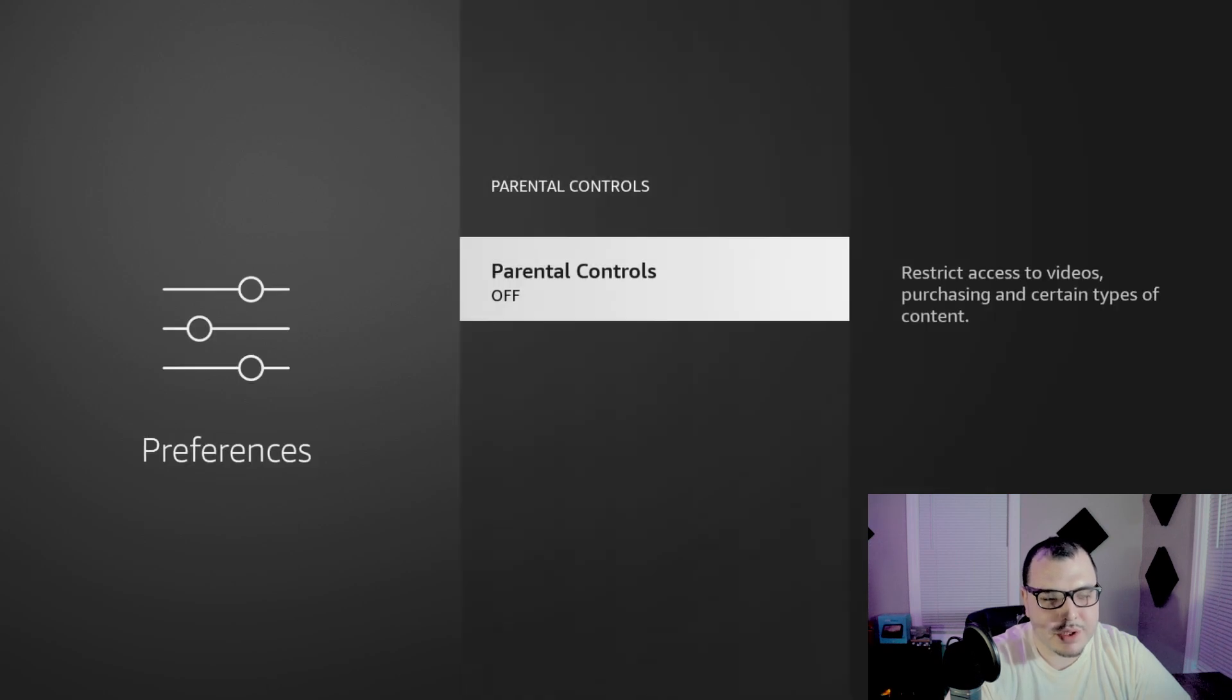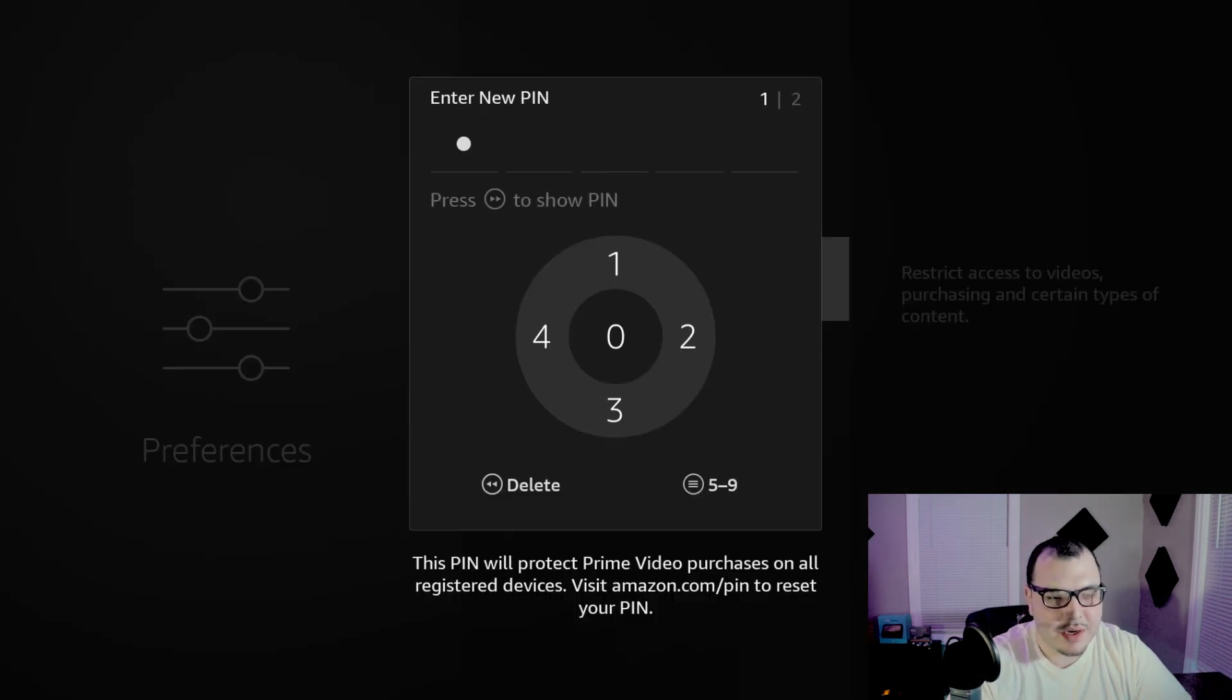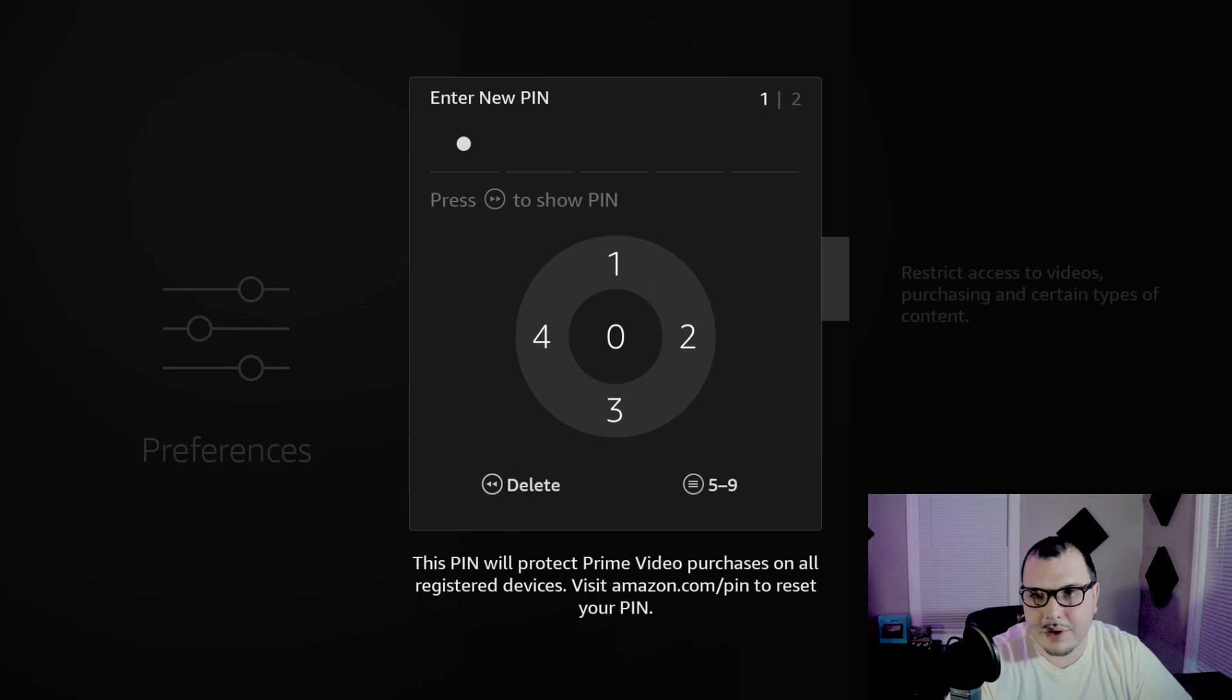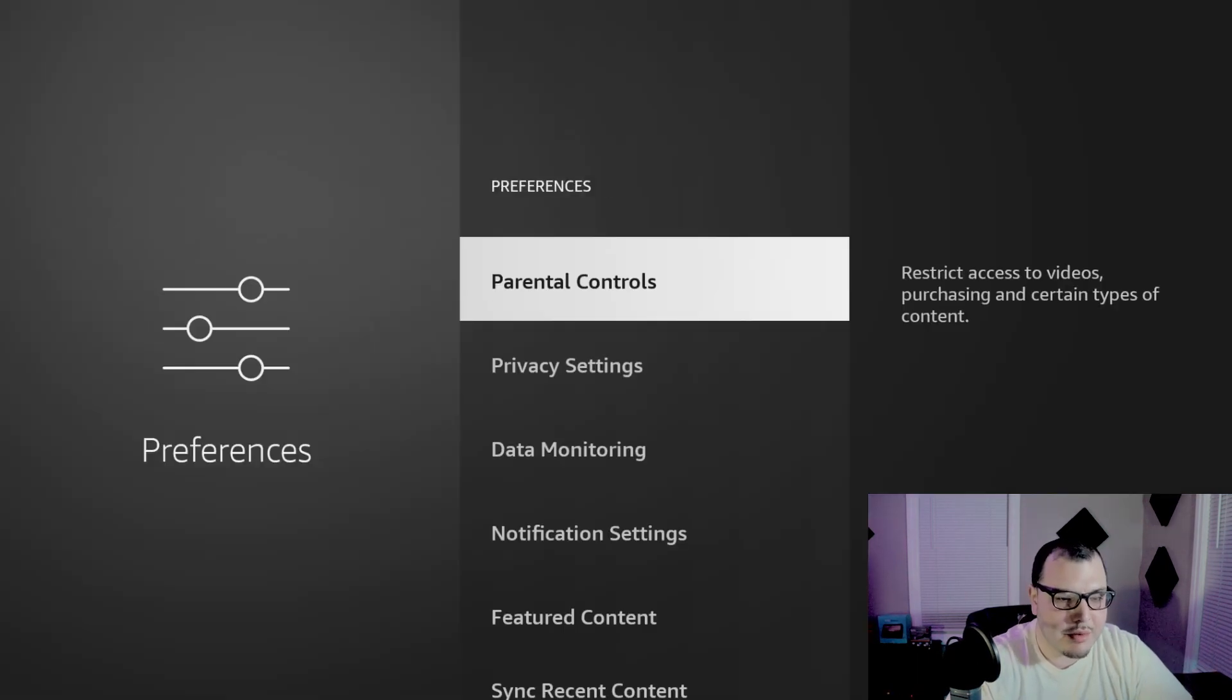After that we're going to go back. You can come up here to parental controls. If you got kids you can turn these on and do whatever, put in a pin, select whatever they want to watch.